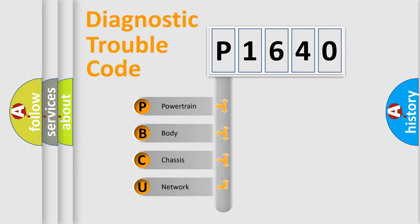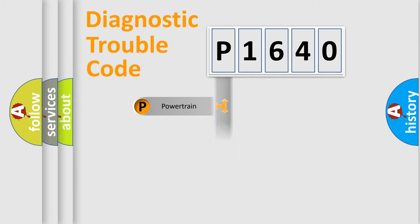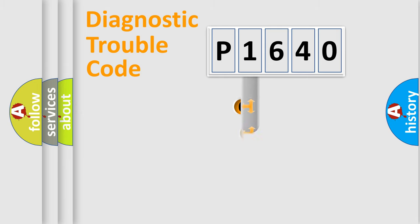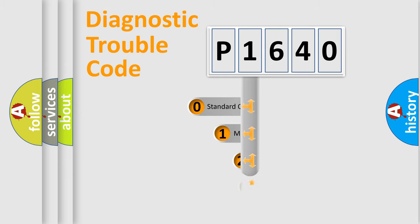We divide the electric system of automobile into four basic units: Powertrain, Body, Chassis, Network. This distribution is defined in the first character code.